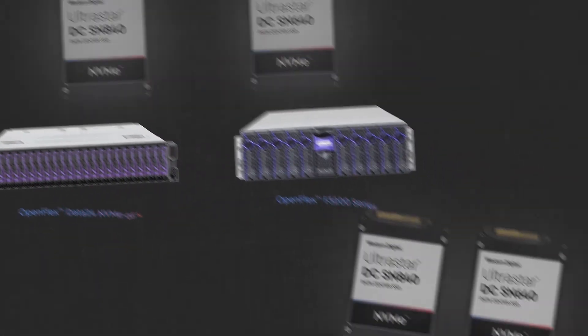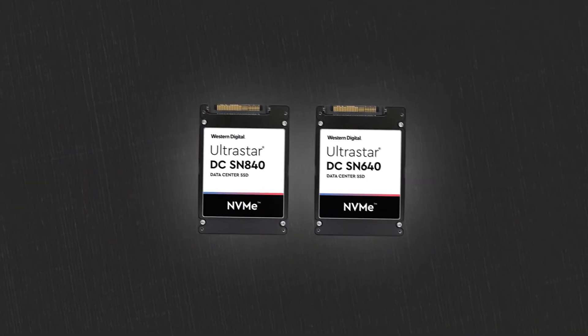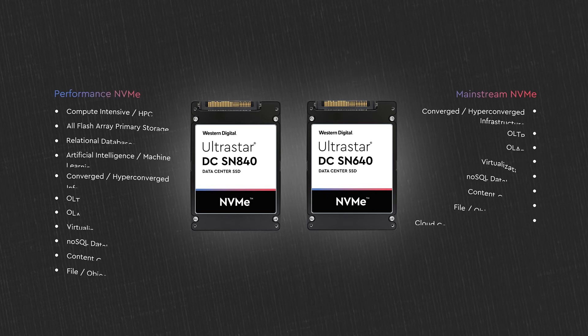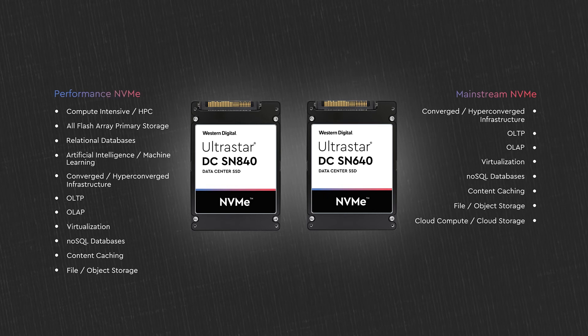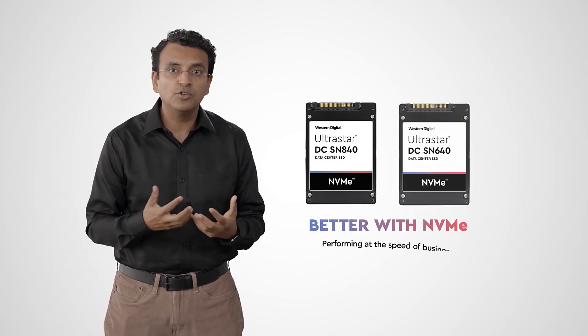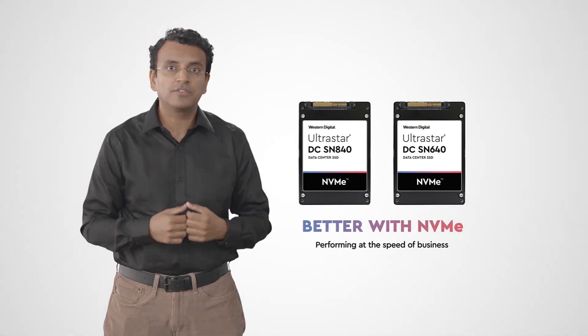Now, your organization can optimize applications and infrastructure whatever your data needs. Data center operations are changing faster than ever before and so is NVMe Storage. Western Digital's new generation of UltraStar NVMe drives has you covered.